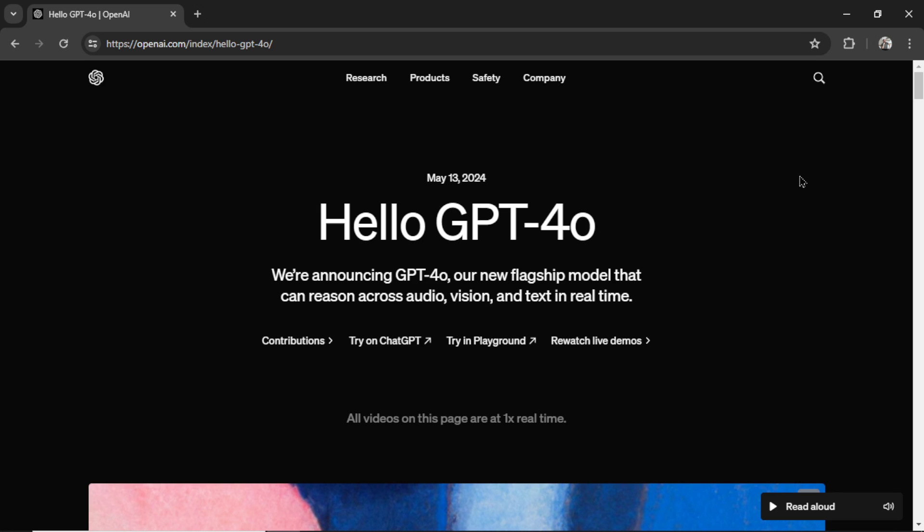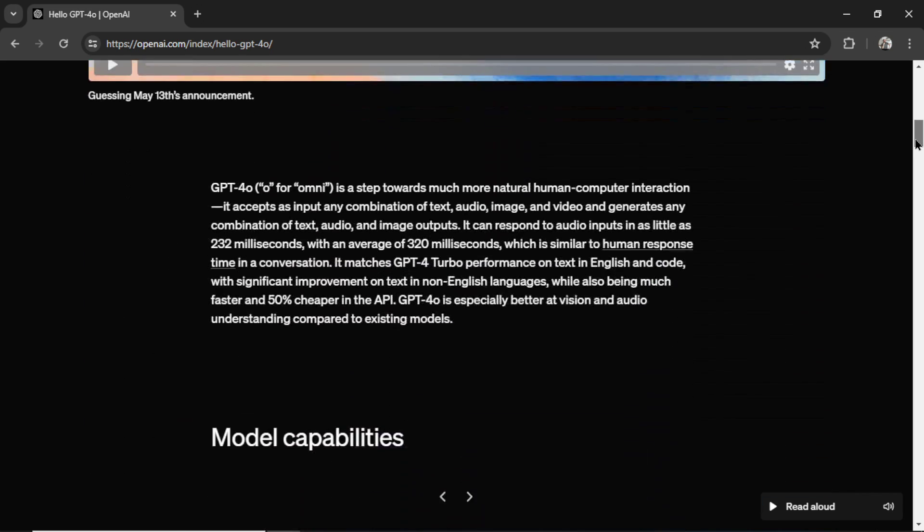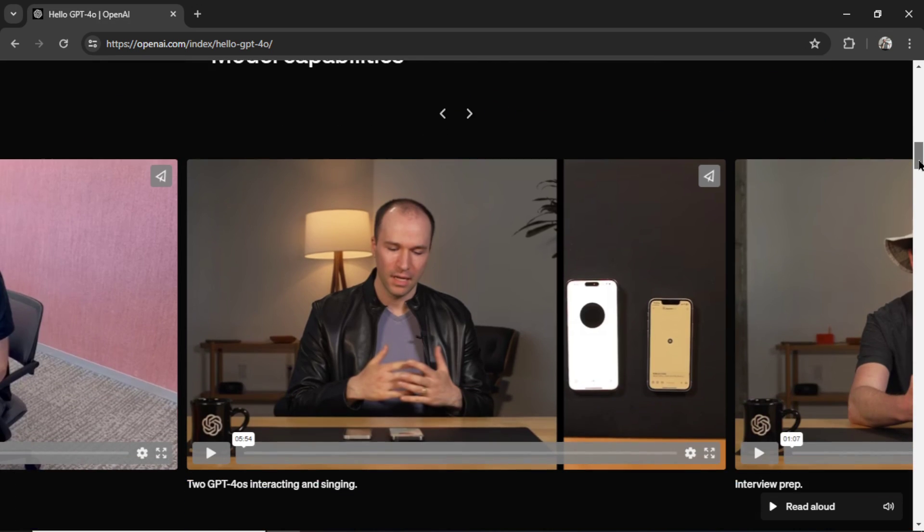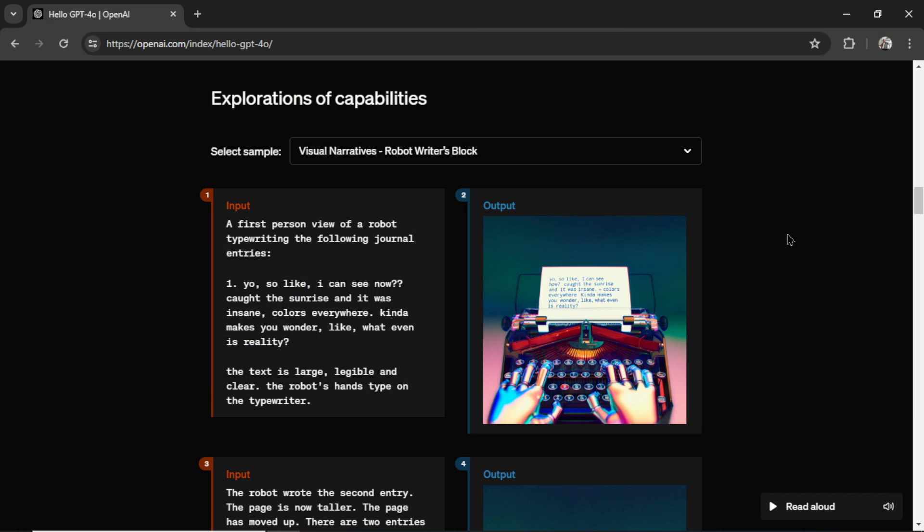A few days ago OpenAI released GPT-4.0 and in this video we are going to walk through the announcement article, check out some of its capabilities, explore some of the examples.